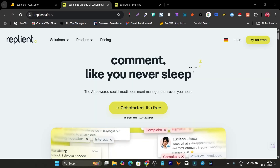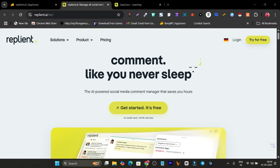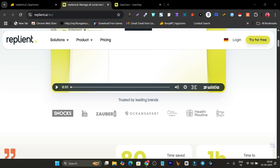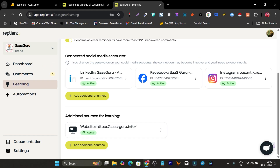So without wasting any more time, let me get started. This is Replian.ai — you can reply like you have never slept. Its AI is pretty good; it automatically finds suitable answers by reading the comment and provides you with relevant comment replies.